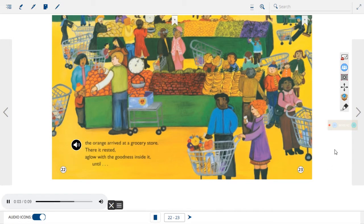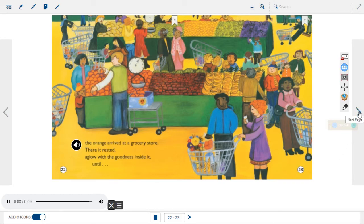The orange arrived at a grocery store. There it rested, aglow with a goodness inside it, until...